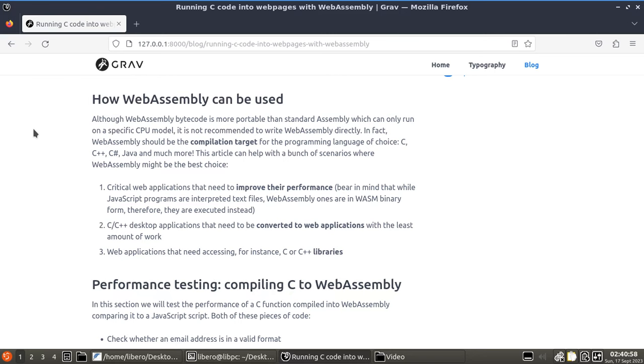So, are critical web applications that need to improve their performance? That's a good choice. You would immediately think of WebAssembly. Bear in mind that while JavaScript programs are interpreted text files, WebAssembly ones are a WASM binary form. Therefore, they are executed instead. While JavaScript scripts are pretty huge because those are text files and they are parsed, they are interpreted, WebAssembly are small because they're binary and they're not parsed. They're just executed.